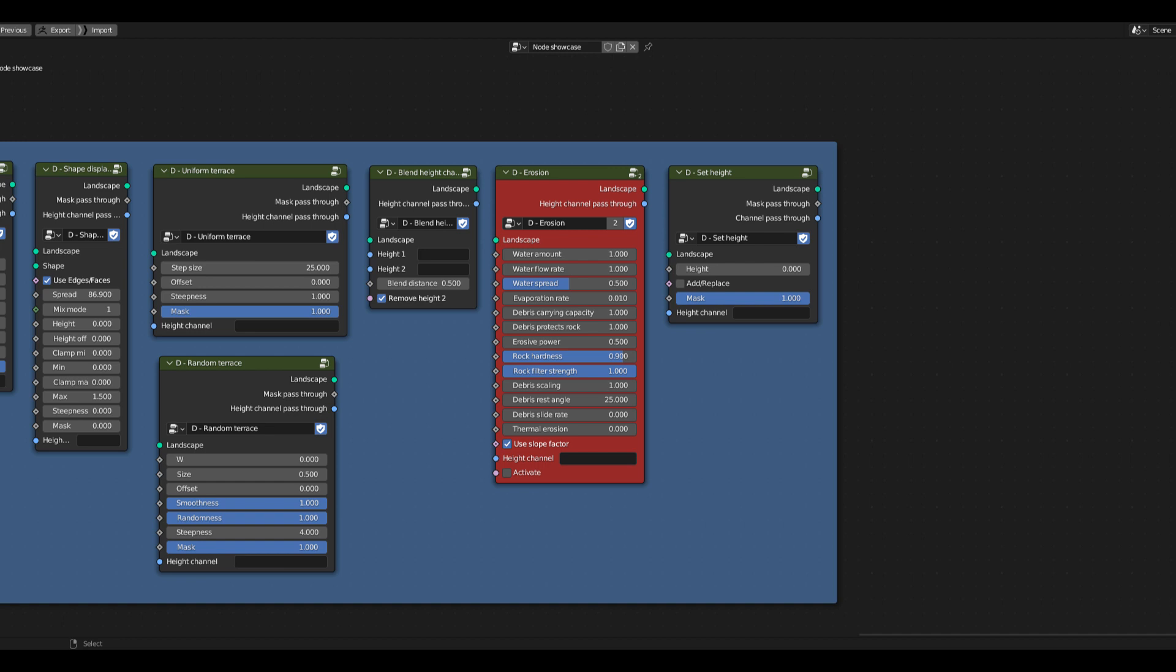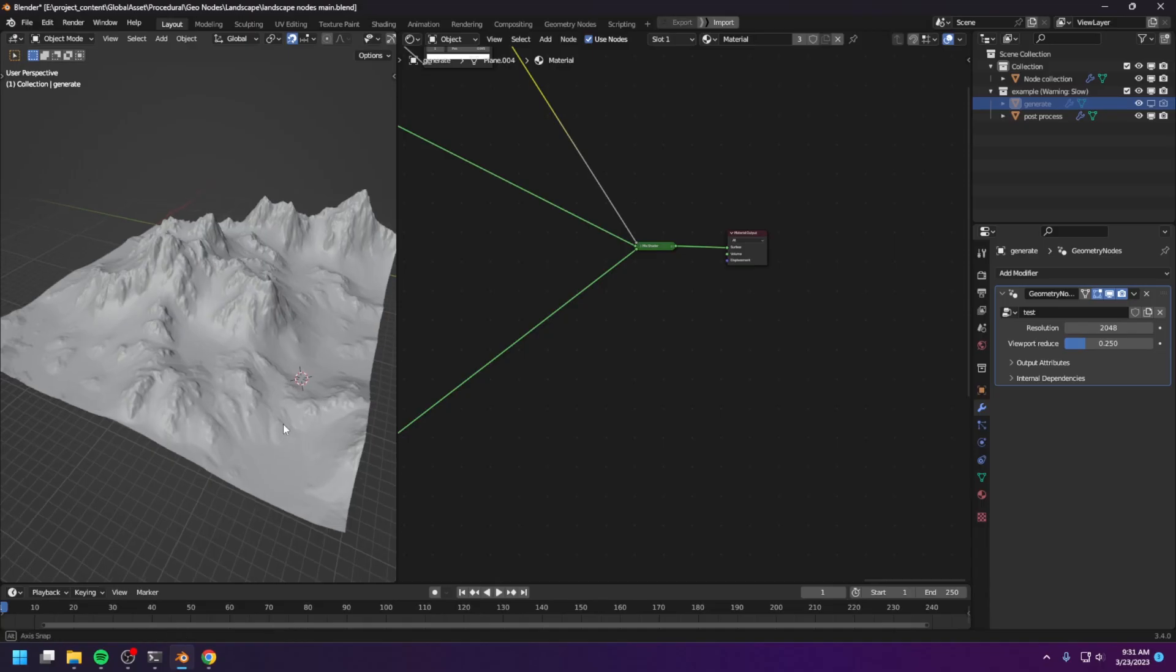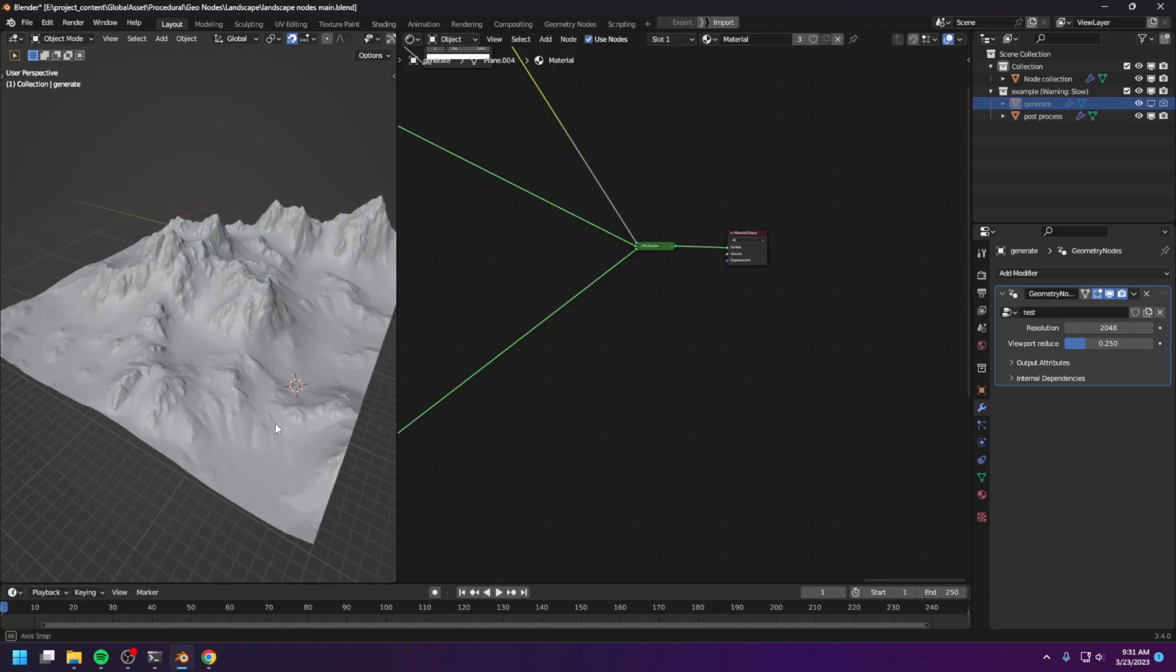This Erosion node is the heart of the World Blender generator. Without it, you can only generate the bedrock layer. But with the Erosion node, you can simulate the natural flow of water that erodes the rock into dirt and carries the dirt down the mountain. Let me show you what I mean.